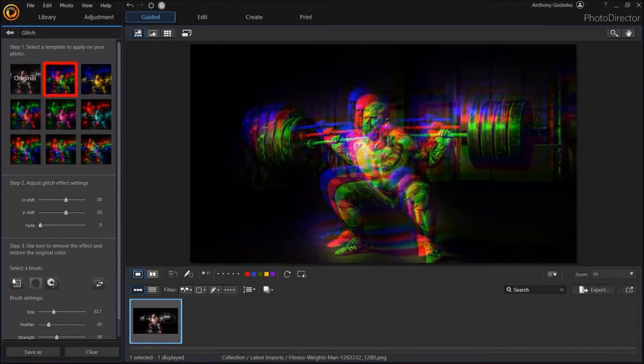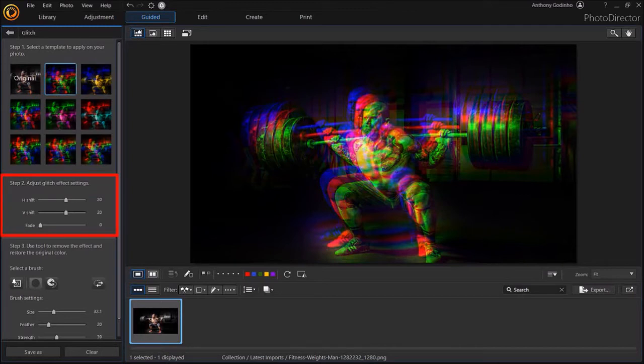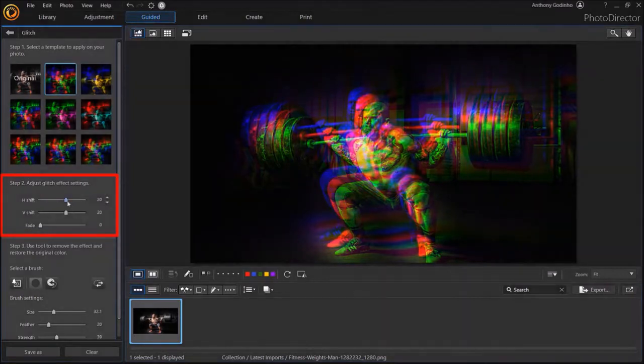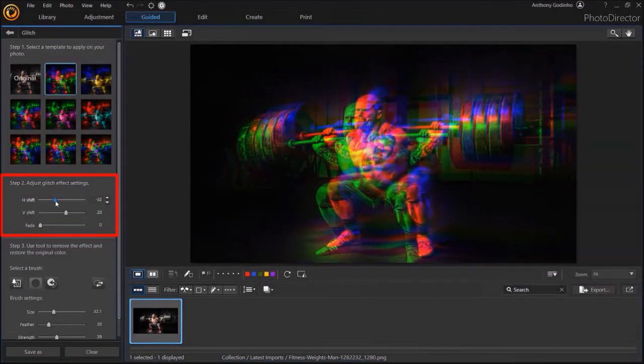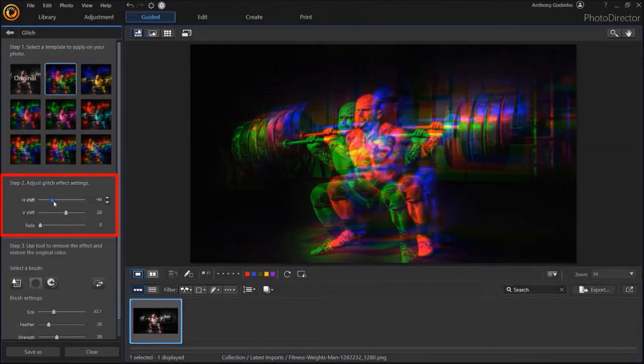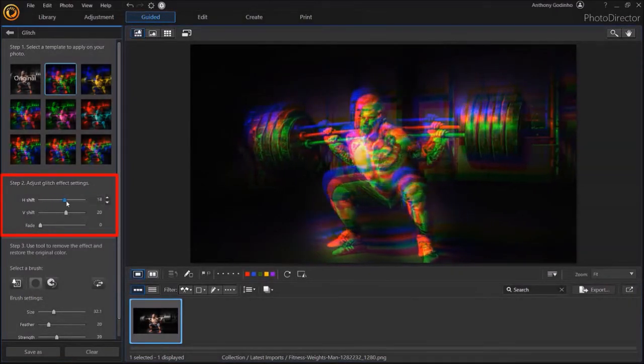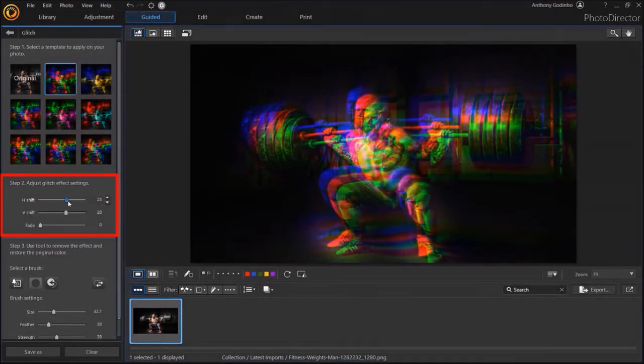Let me go back to the first one. Now down below in the left side panel, in this section, you have several sliders to manually adjust the glitch effect. For example, here is how you can adjust the horizontal shift.